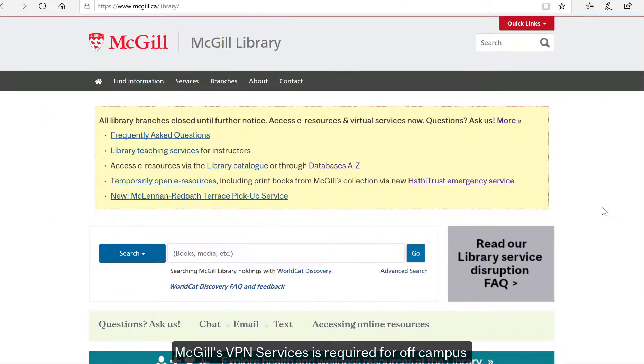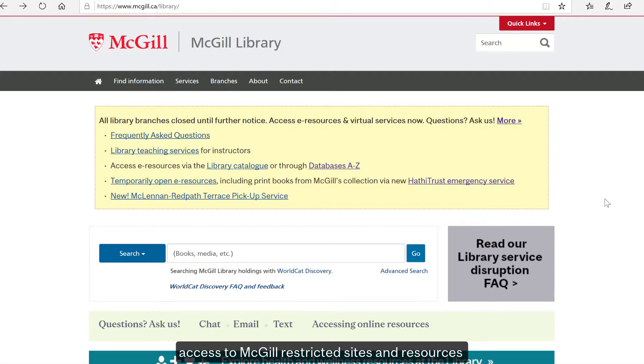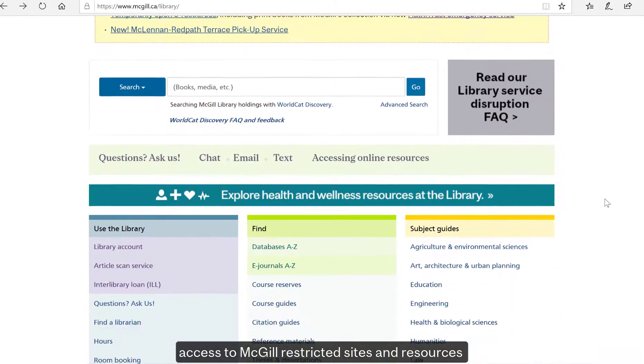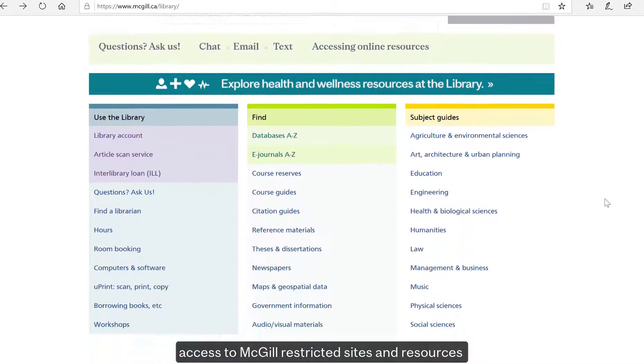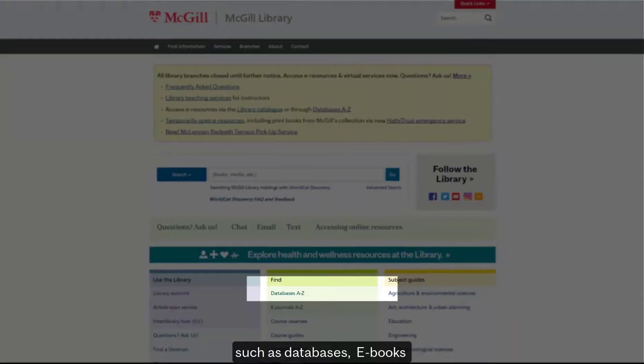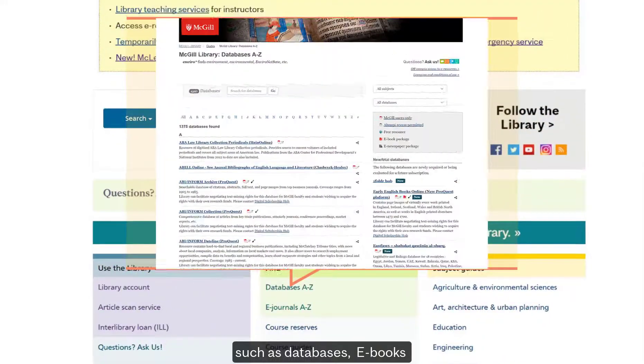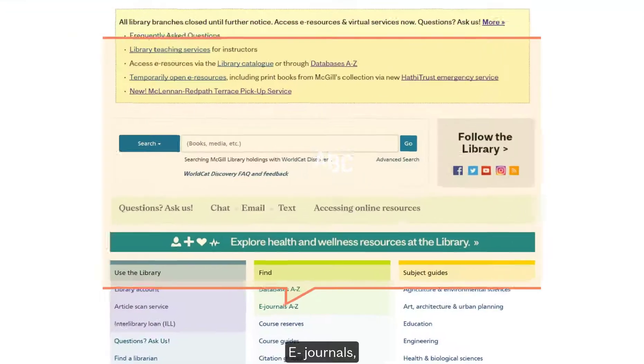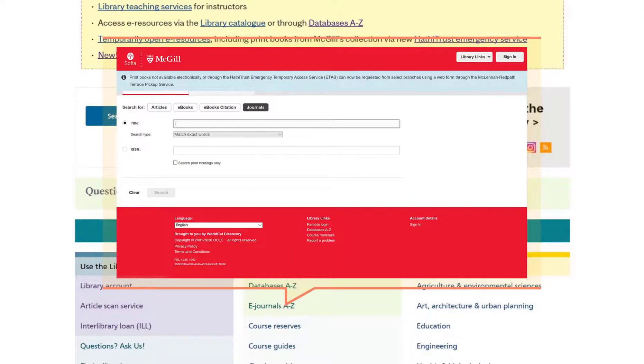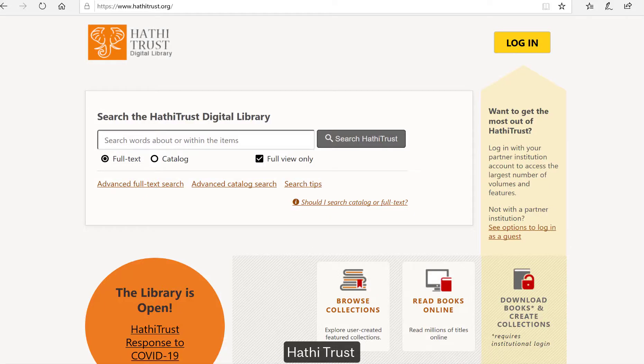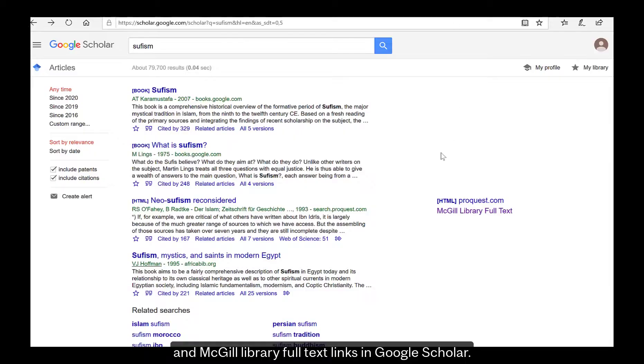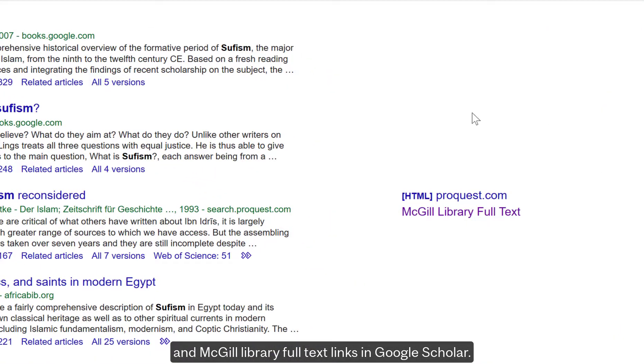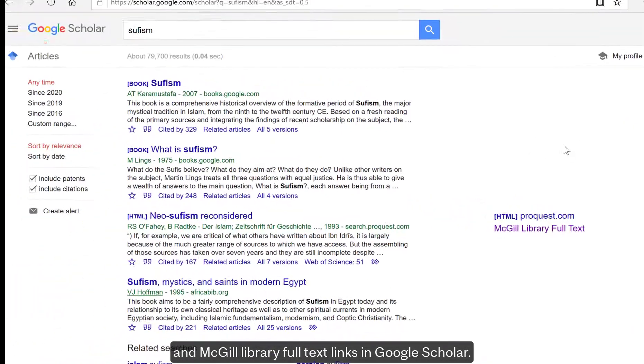McGill's VPN service is required for off-campus access to McGill-restricted sites and resources, such as databases, e-books, e-journals, HathiTrust, and McGill library full-text links in Google Scholar.